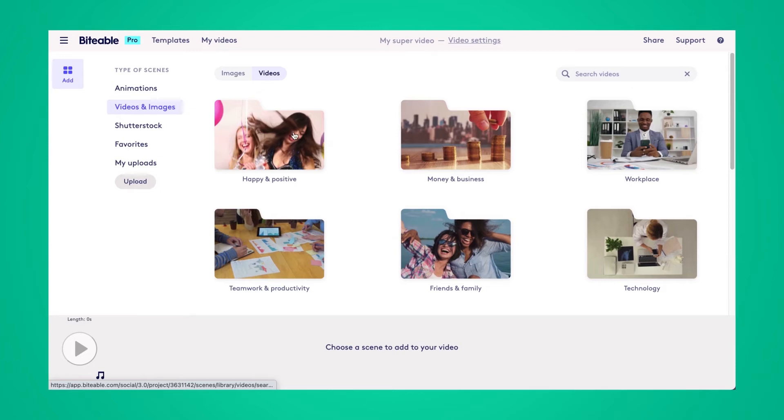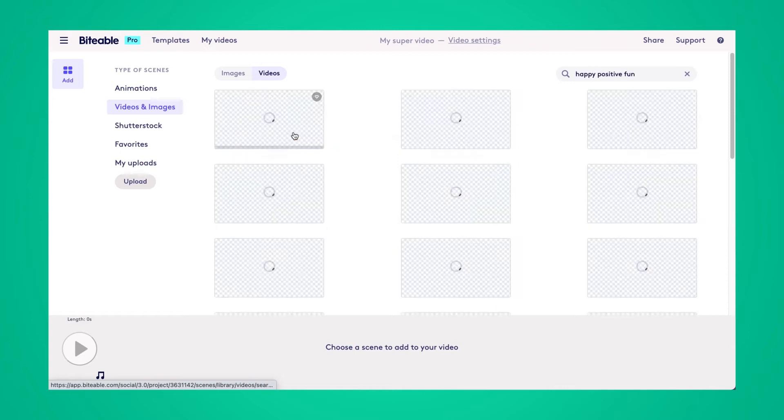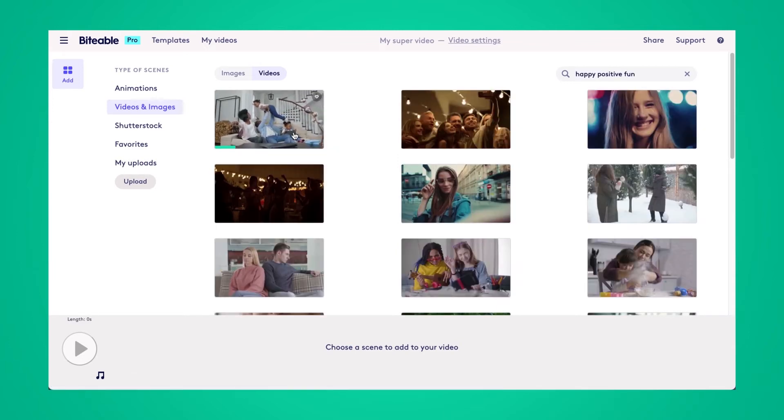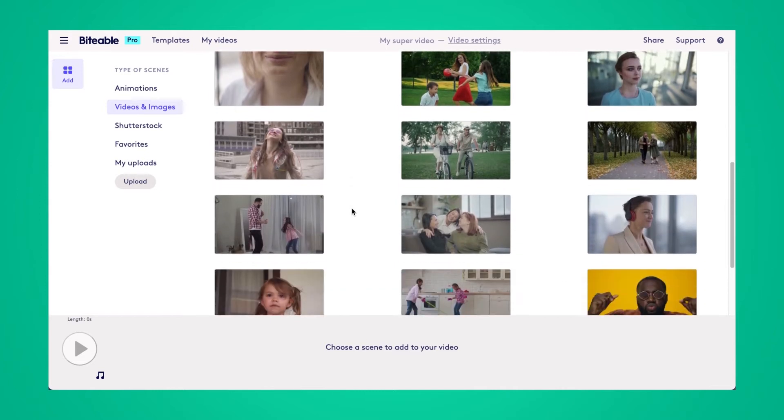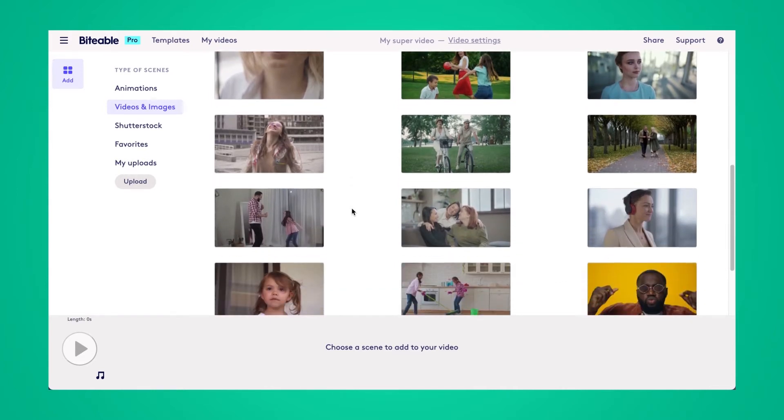We'll just go ahead and pop into a folder here, and we can pick any video that we'd like to change the size of. We'll do this one.